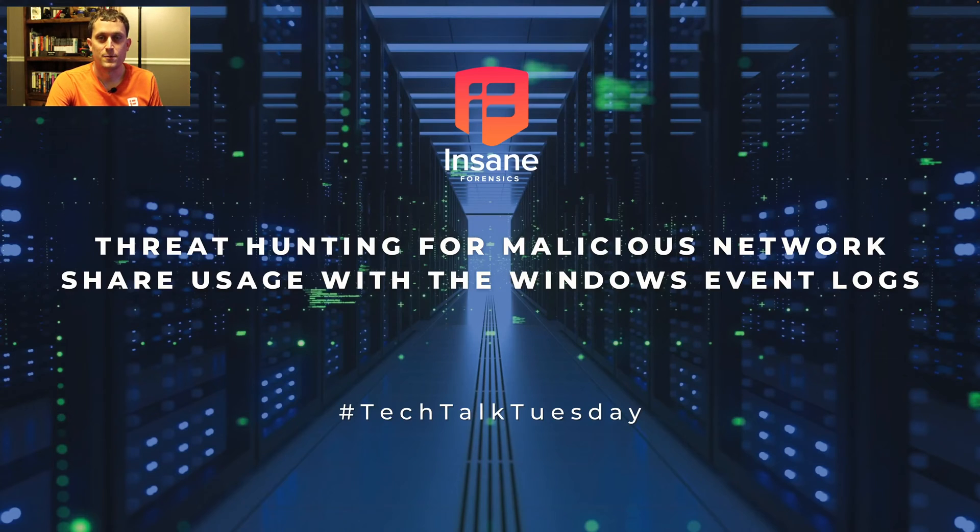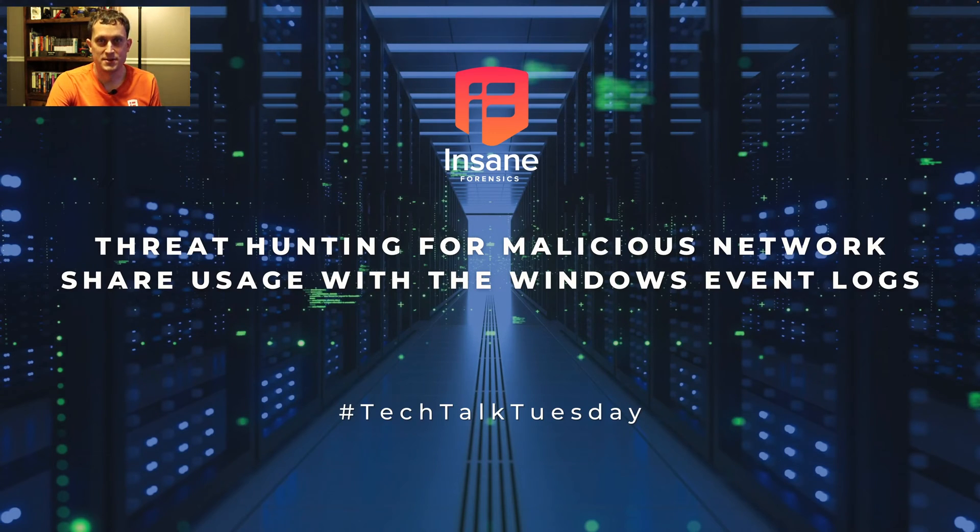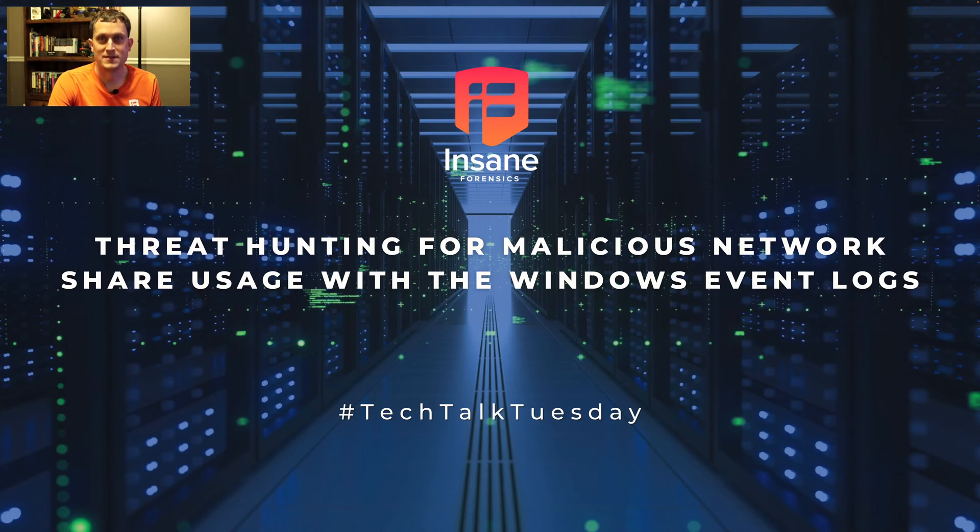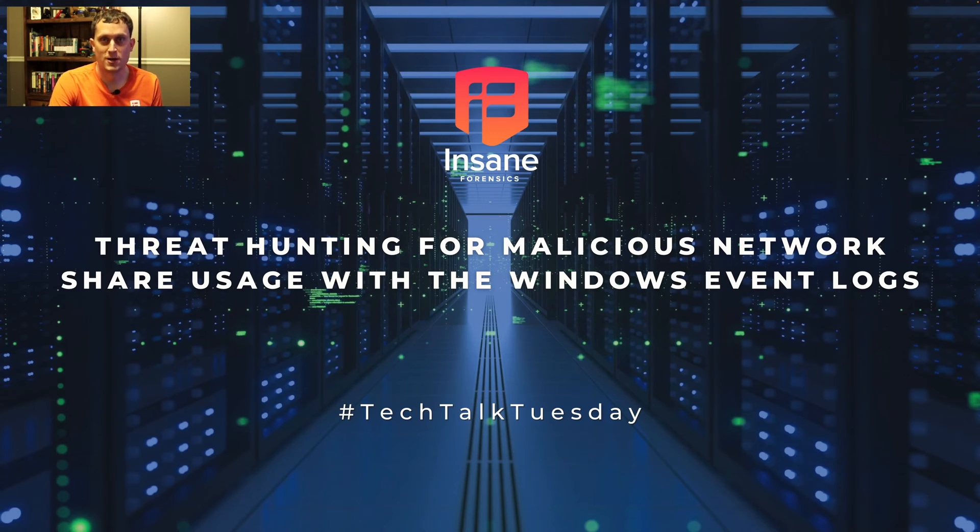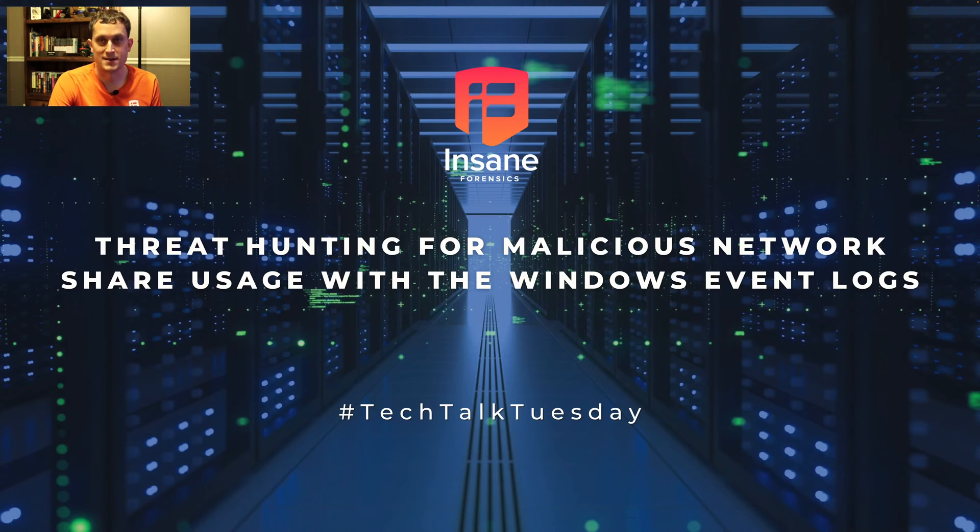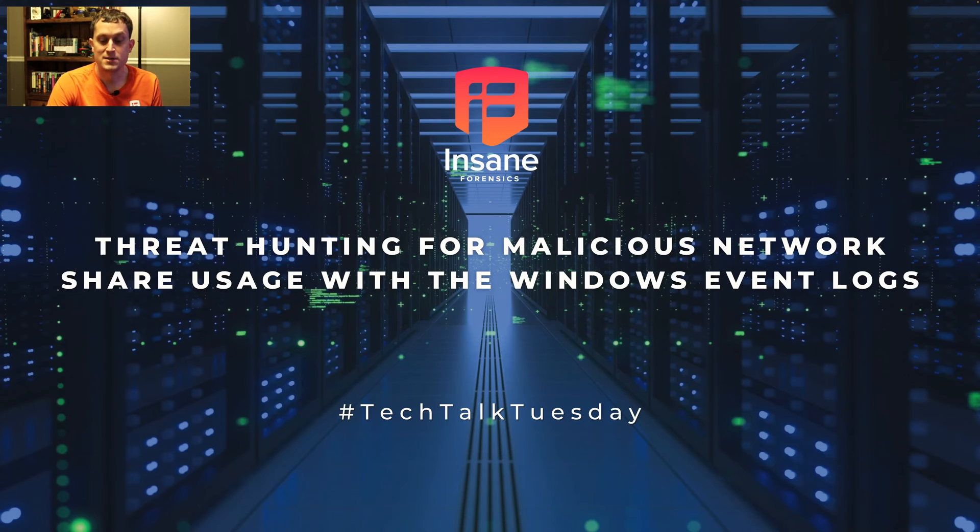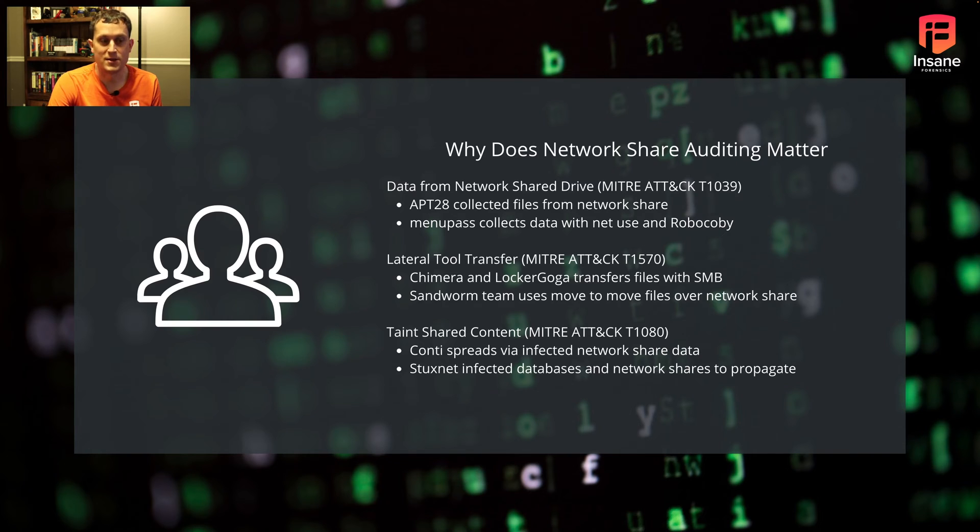Hi everyone, Dan Gunner from Insane Forensics. Welcome back to Tech Talk Tuesday, where every week we try to give something to help your threat hunting and security program. Today we're going to dive into how to use the Windows event logs to locate malicious file share activity. So let's hop right into it.